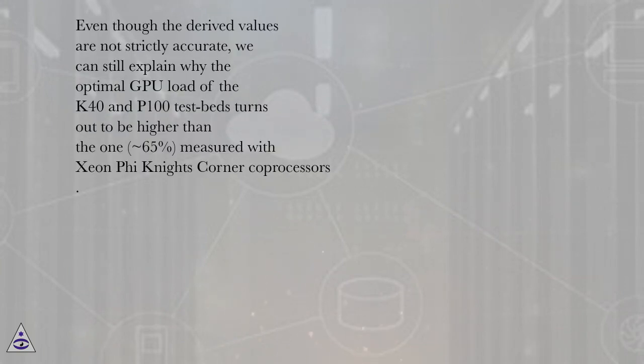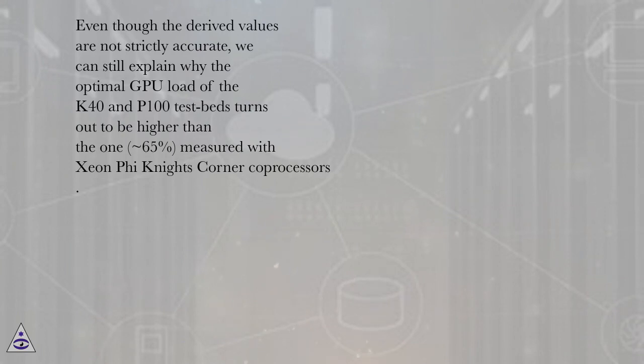Even though the derived values are not strictly accurate, we can still explain why the optimal GPU load of the K40 and P100 testbeds turns out to be higher than the one (~65%) measured with Xeon Phi Knights Corner coprocessors.